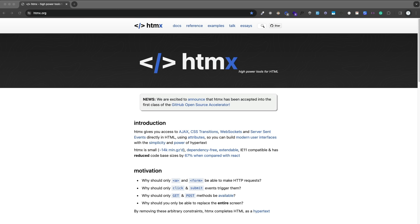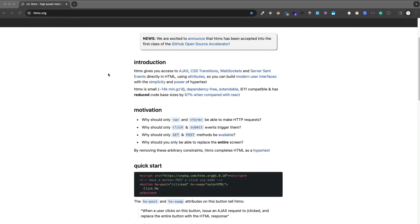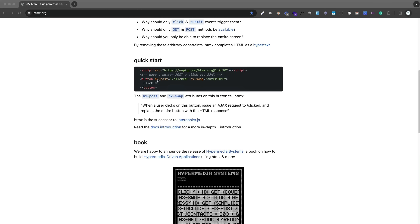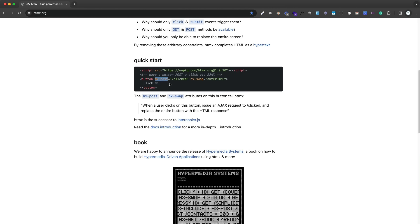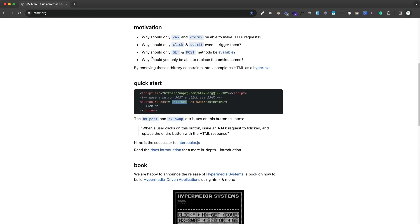We can basically make HTTP requests just by adding a specific attribute. If we look at the homepage, you can see there's a button with an hx-post attribute. So what this will do is make a post request to whatever this endpoint or route is. There's also hx-get, put, patch, and delete.